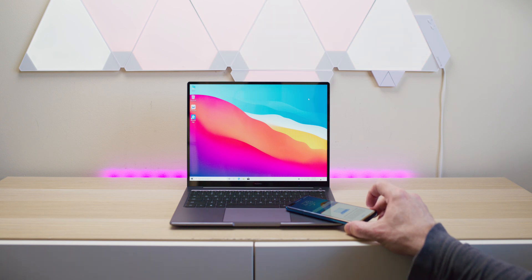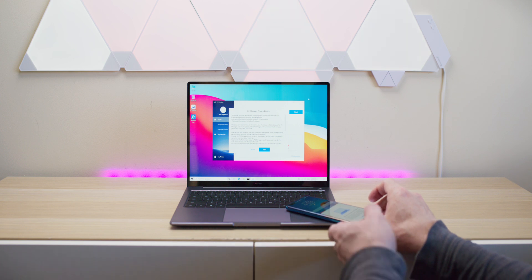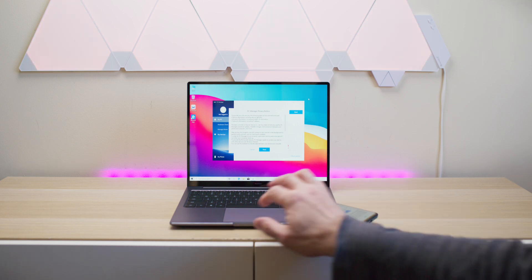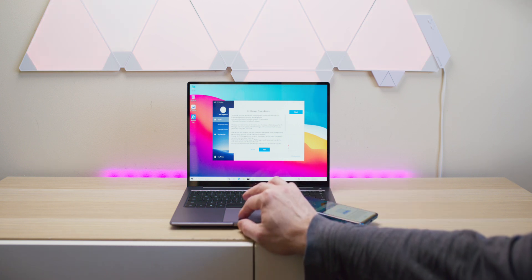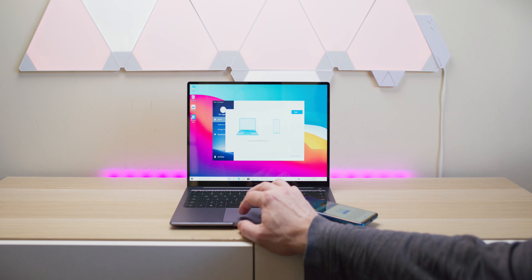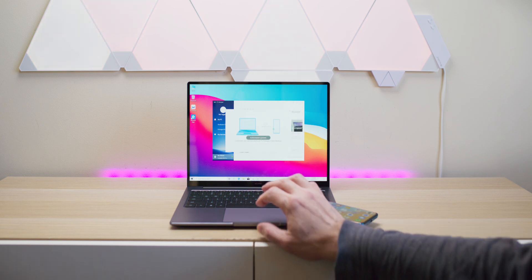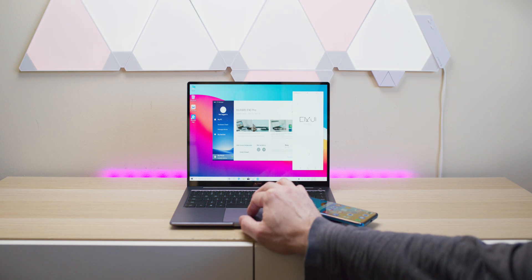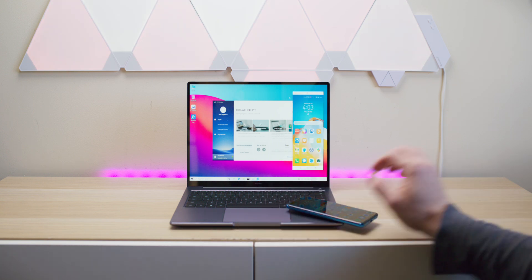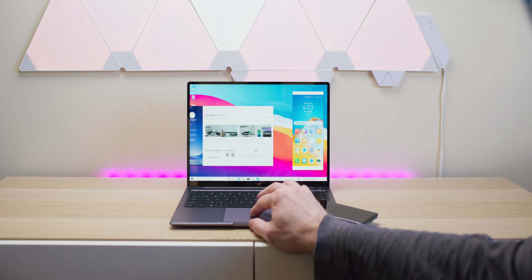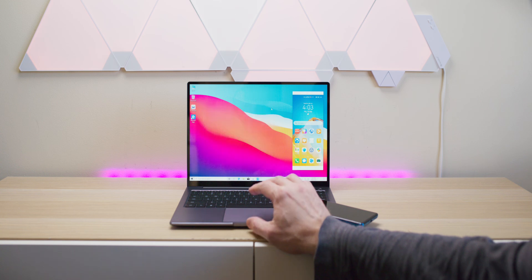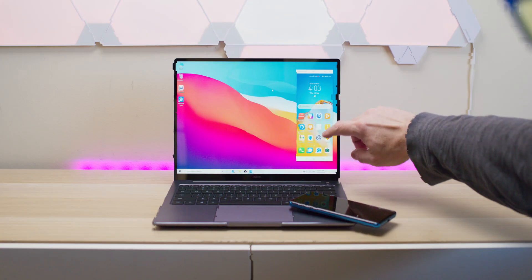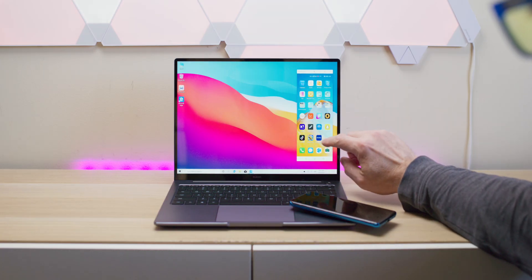It comes with Intel's 10th generation CPU—you can get an i5 or i7. These are the U parts, so they're not the Ice Lake parts, but the good thing is you get the MX 350 graphics, the 2GB graphics card. That gives you extra oomph—the higher clock speeds of the U parts plus some graphics that can actually help with content creation and a bit of gaming.